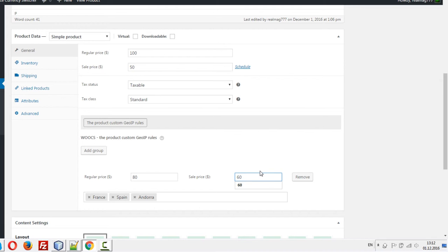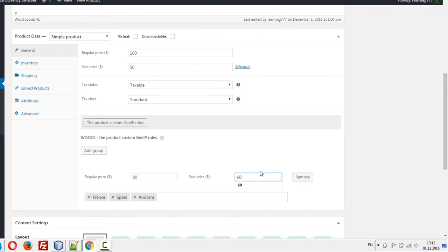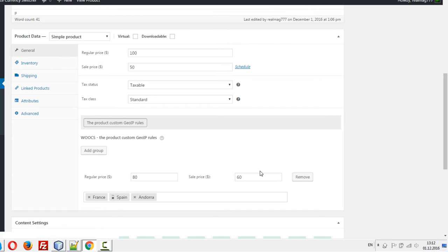Of course, it works because the country of the user is selected here. Just now I'm in Spain. Of course, imagine that I'm in Great Britain just now. Instead of Spain, you can select Great Britain.